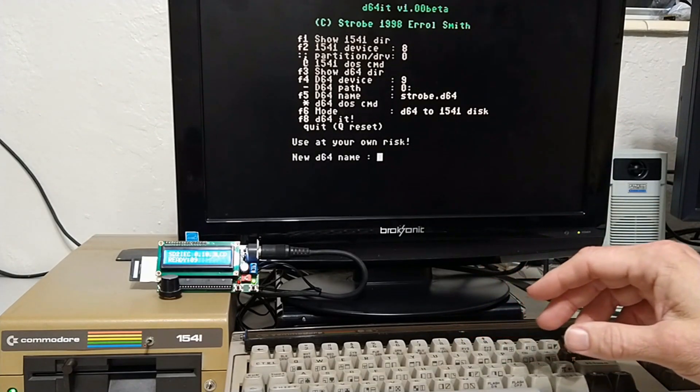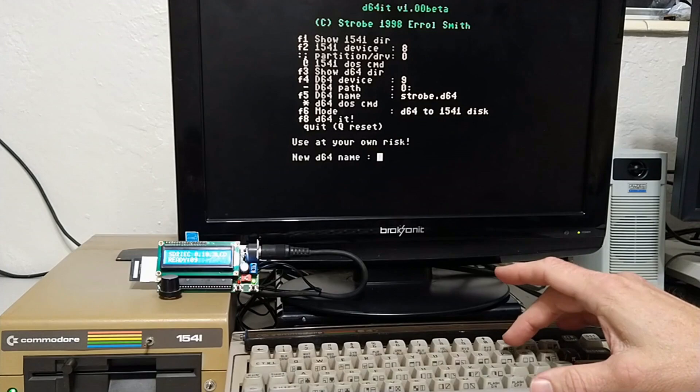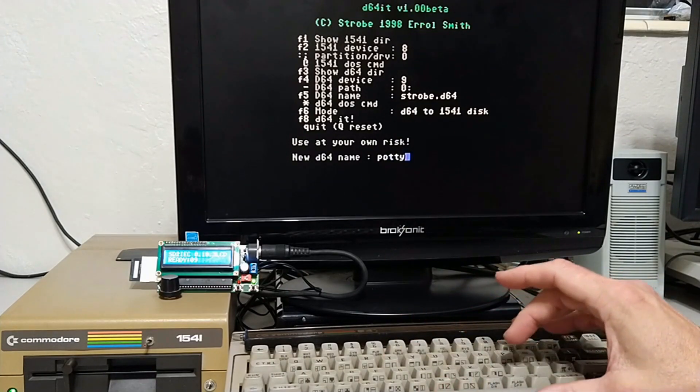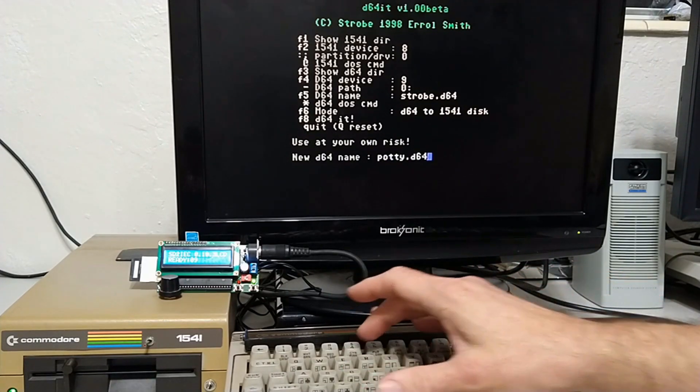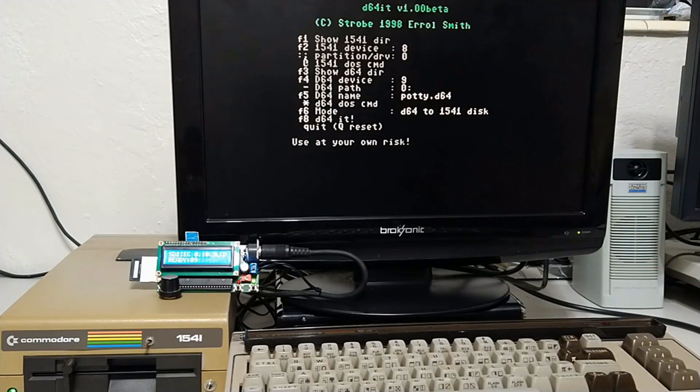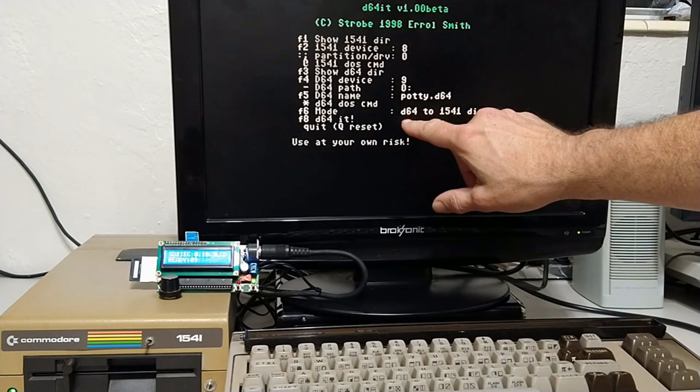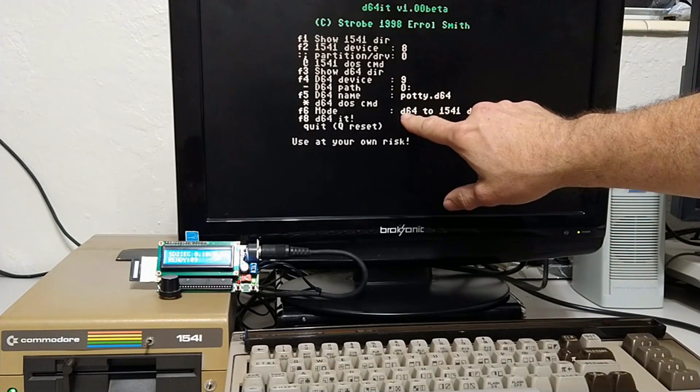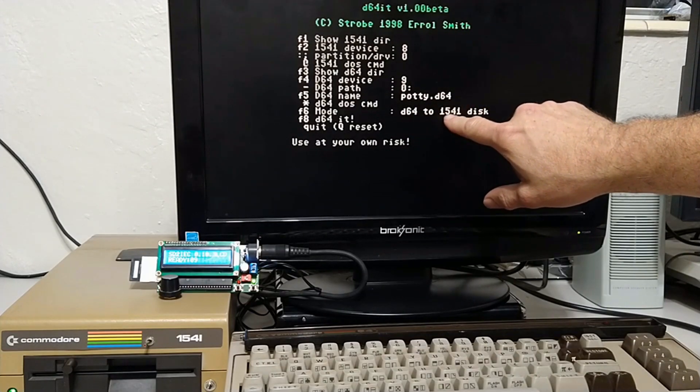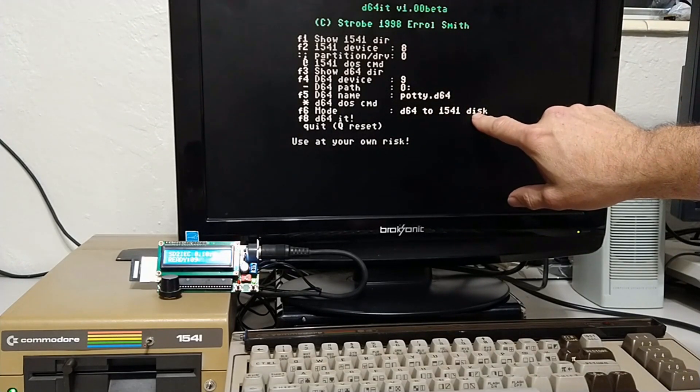Okay, and put the name of the D64 you want to write back. Here, it's potty.d64. Now, mode's important. This is correct. We're taking a D64 and writing it back to a 1541 disk. That is correct.